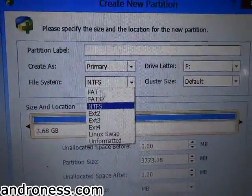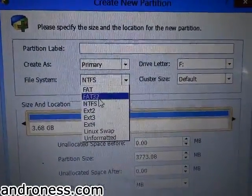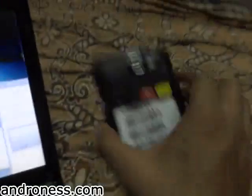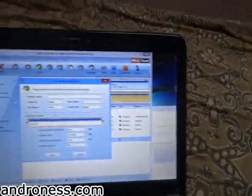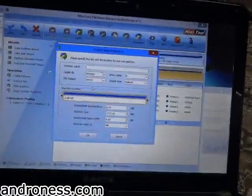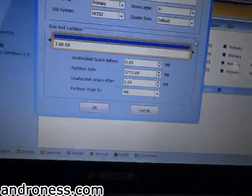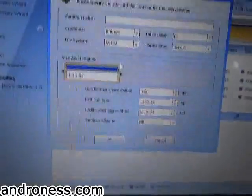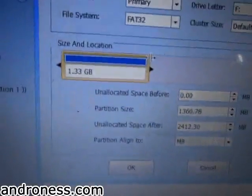We will create a partition with primary, and the file system will be FAT32 because this Carbon A25 only recognizes FAT32. So it will be the primary partition for normal storage.